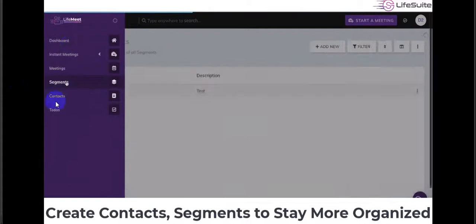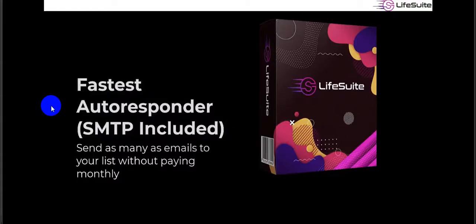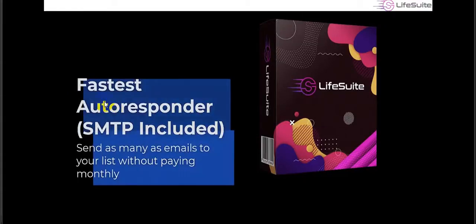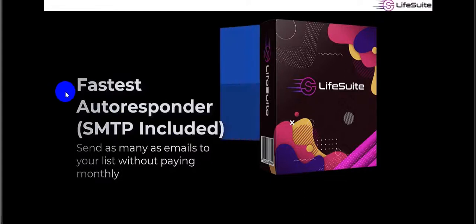The next tool is Live Mail — the fastest autoresponder with SMTP included. Send as many emails as you want to your list without paying monthly. This is a one-time payment alternative to GetResponse, ConvertKit, AWeber, Mailchimp, and similar services.